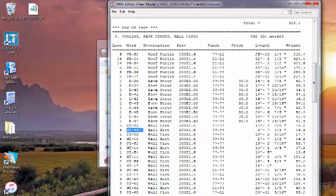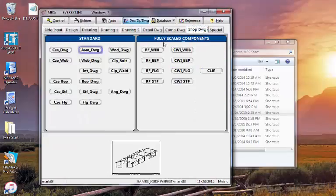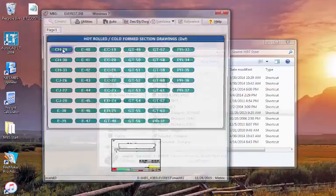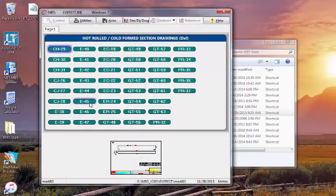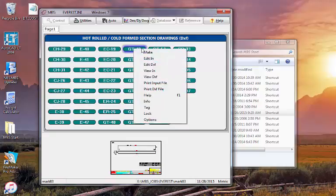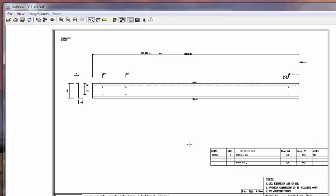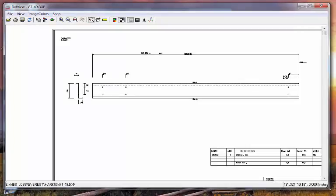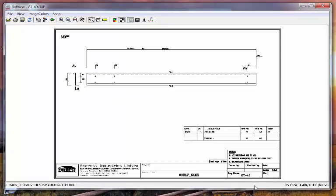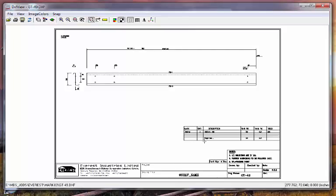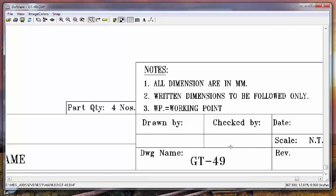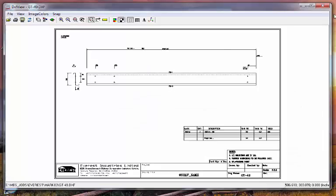But these numbers for each particular part, like let's say G49, transfer all the way through GT49, all the way through. Let me make sure that you can see it. There we go, GT49 has the part mark and the quantity of 4 without doing anything, it's all automatic.